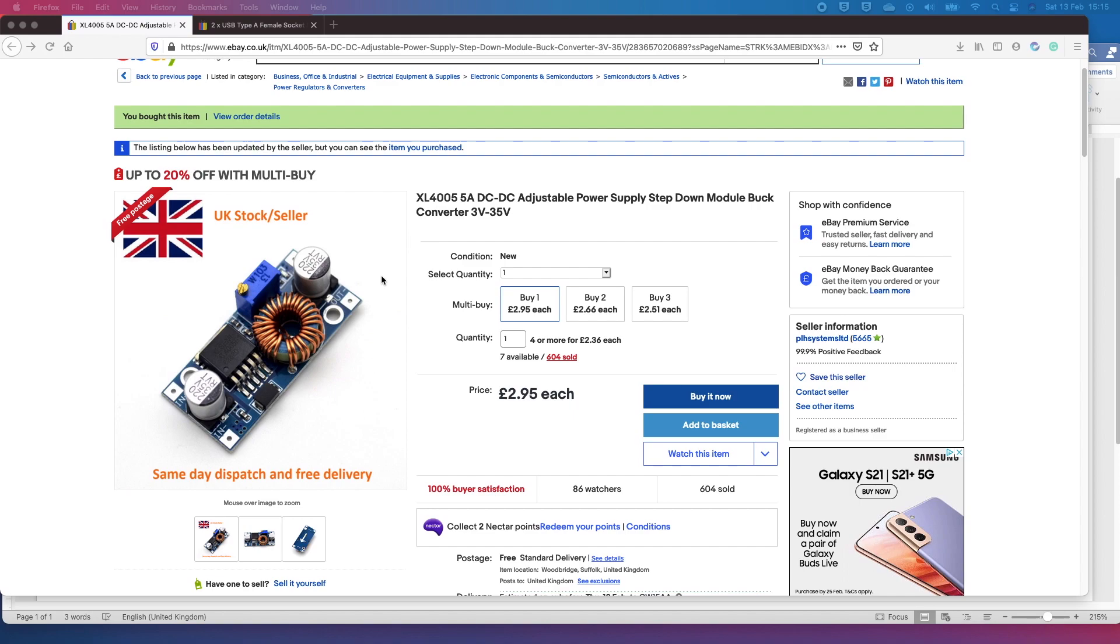The other thing to consider with boat batteries or any automotive battery really is the battery voltage will fluctuate. So when you're on charge or you're running your engine and you're charging that way you could see anything up to around 14 and a half volts. So you just need to make sure that whatever supply voltage you're giving to these devices is consistent and it isn't fluctuating too much.